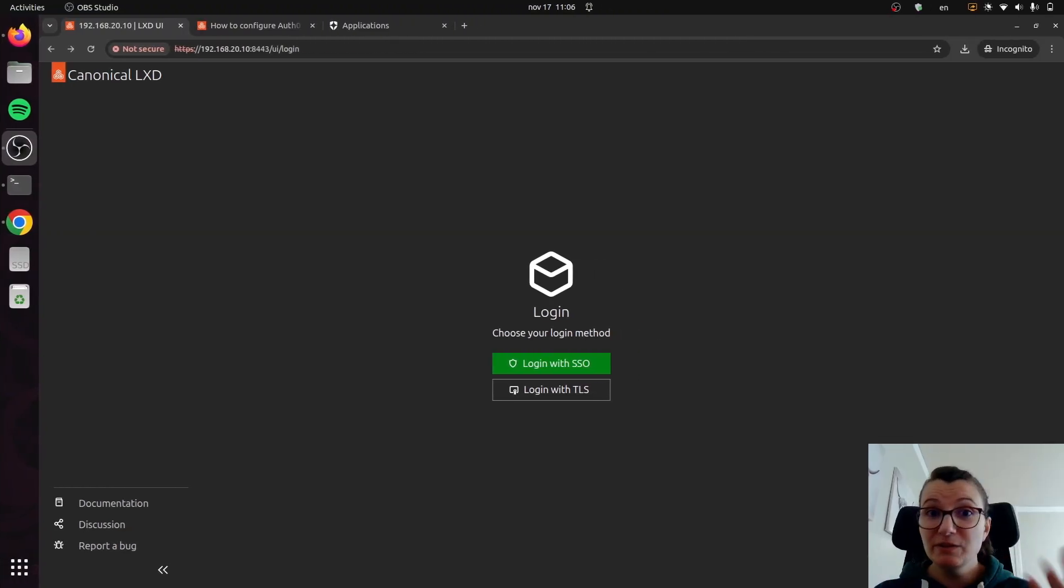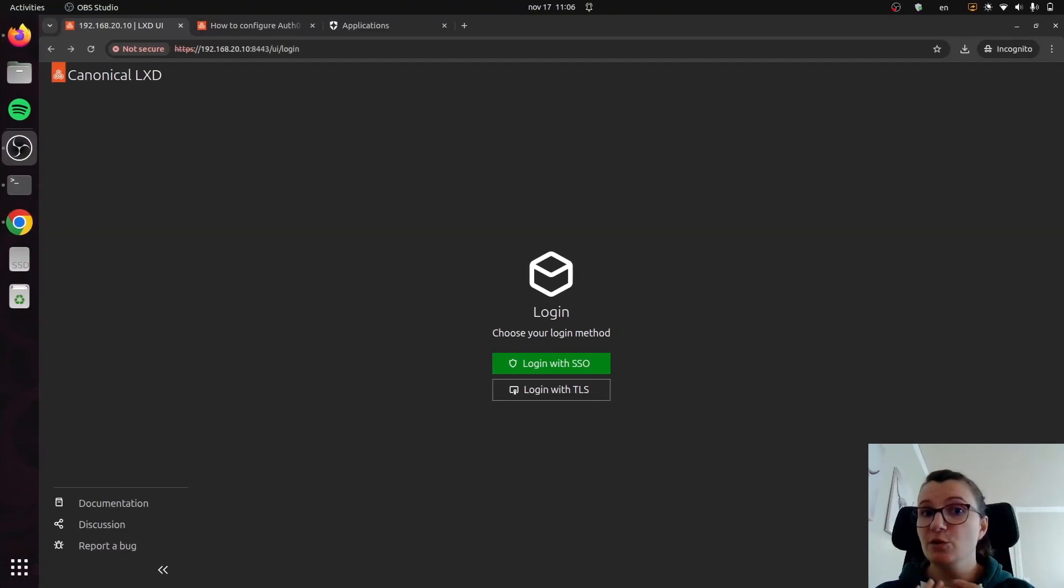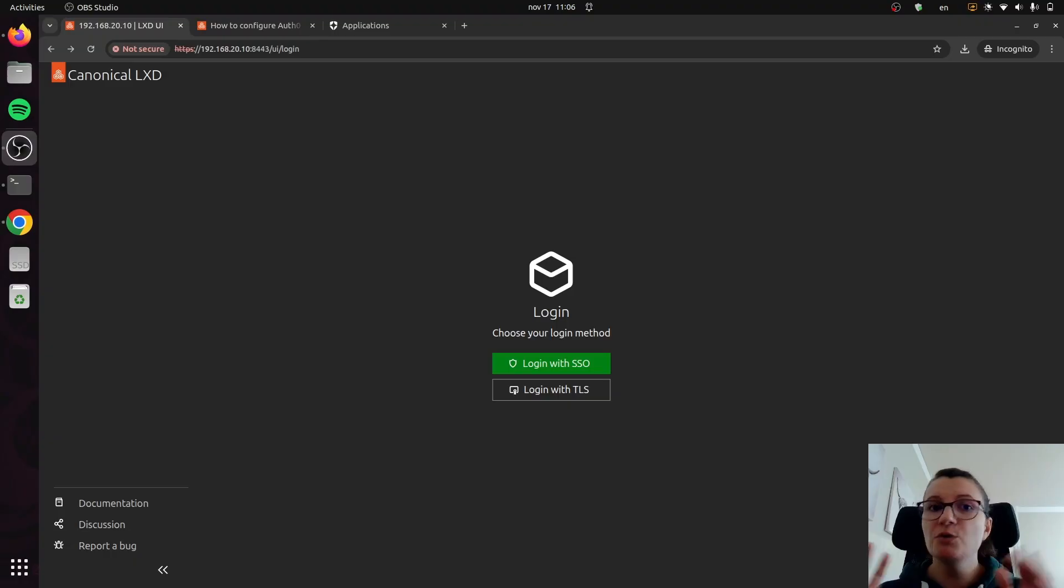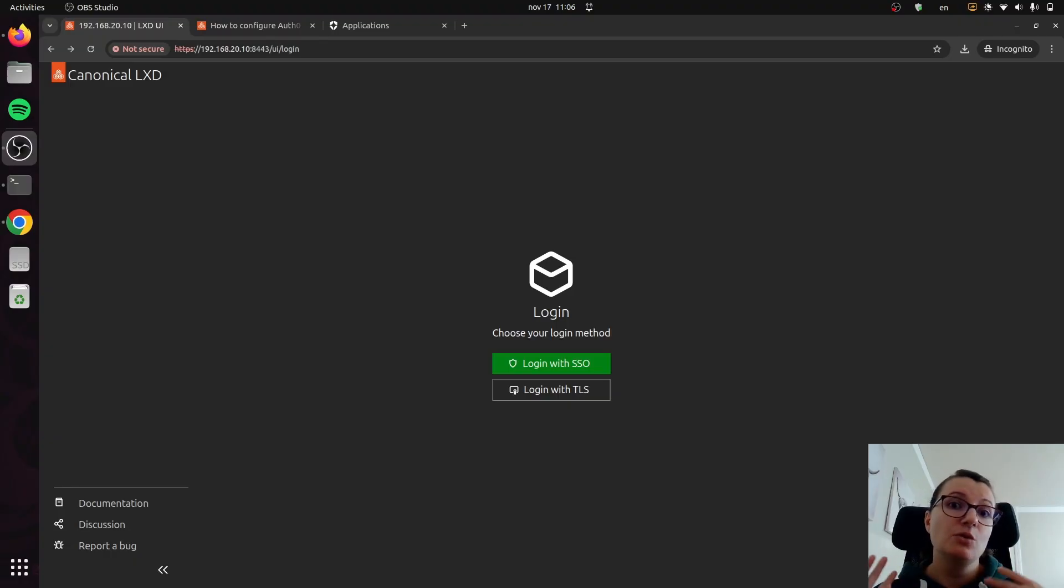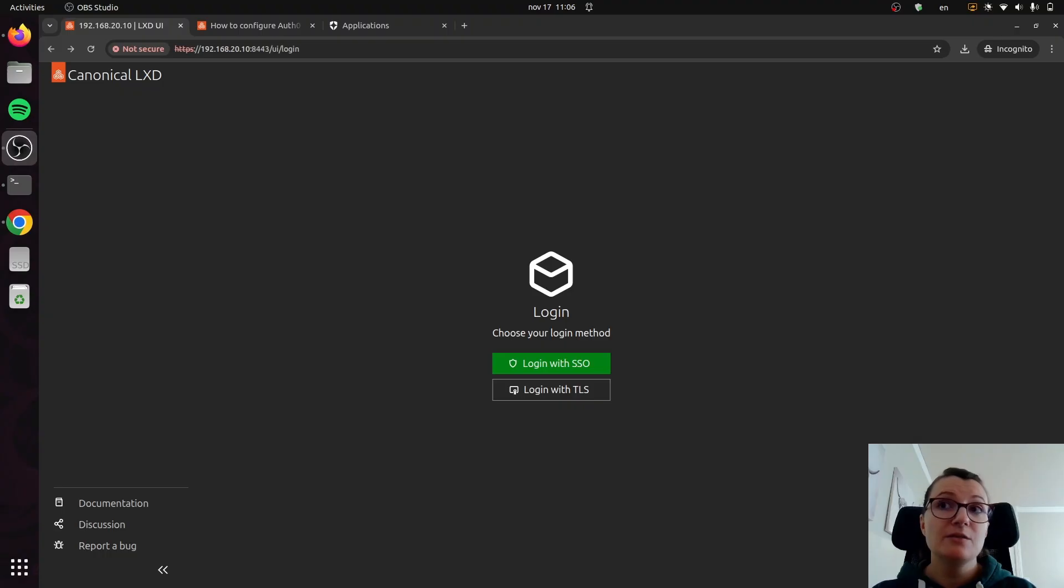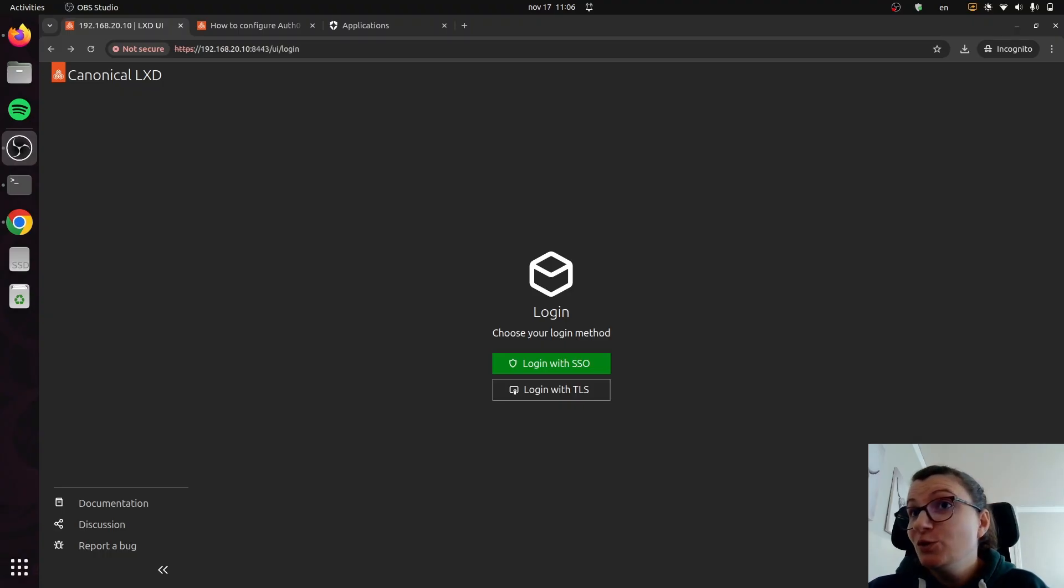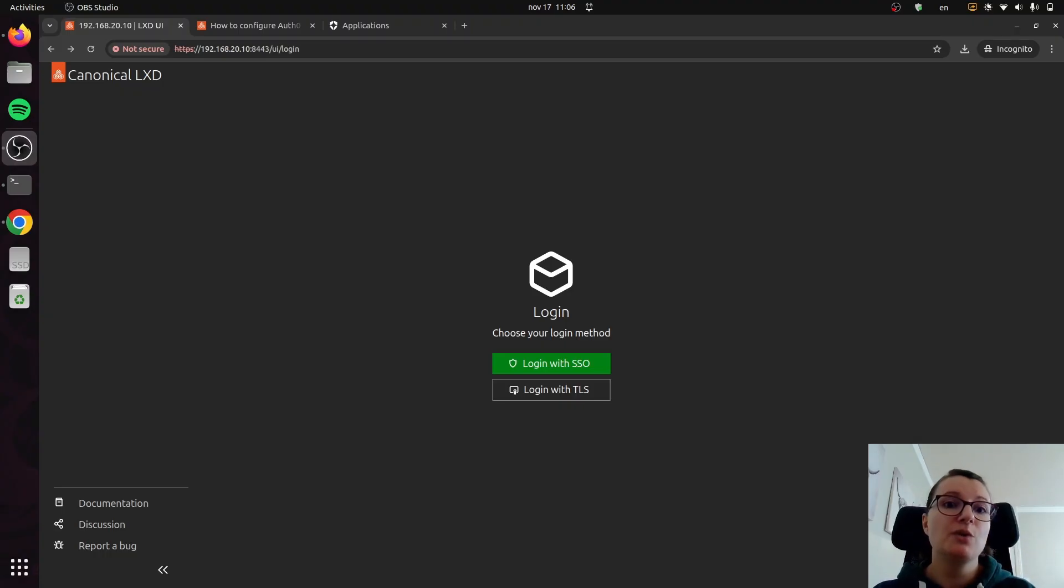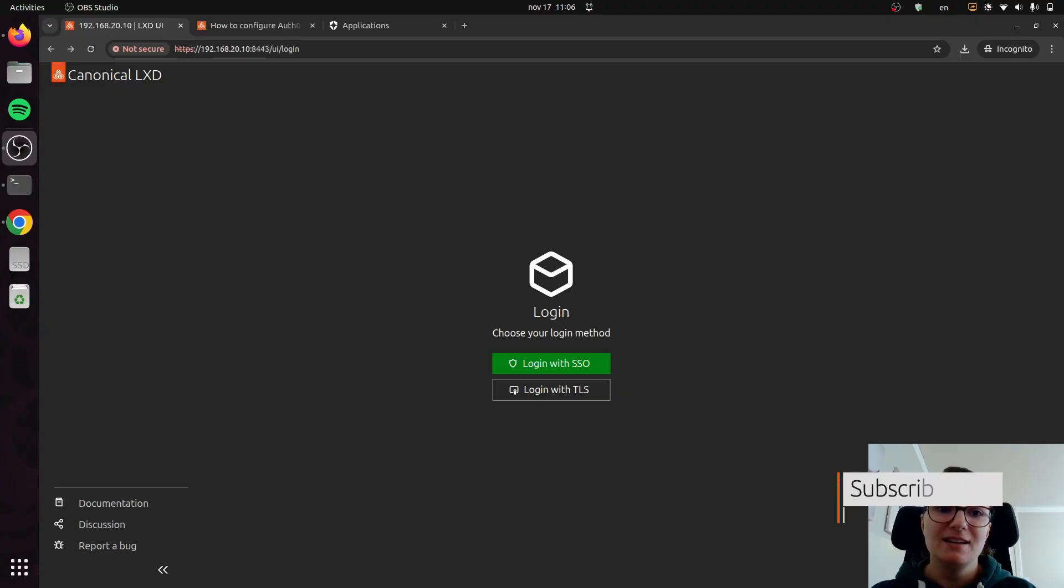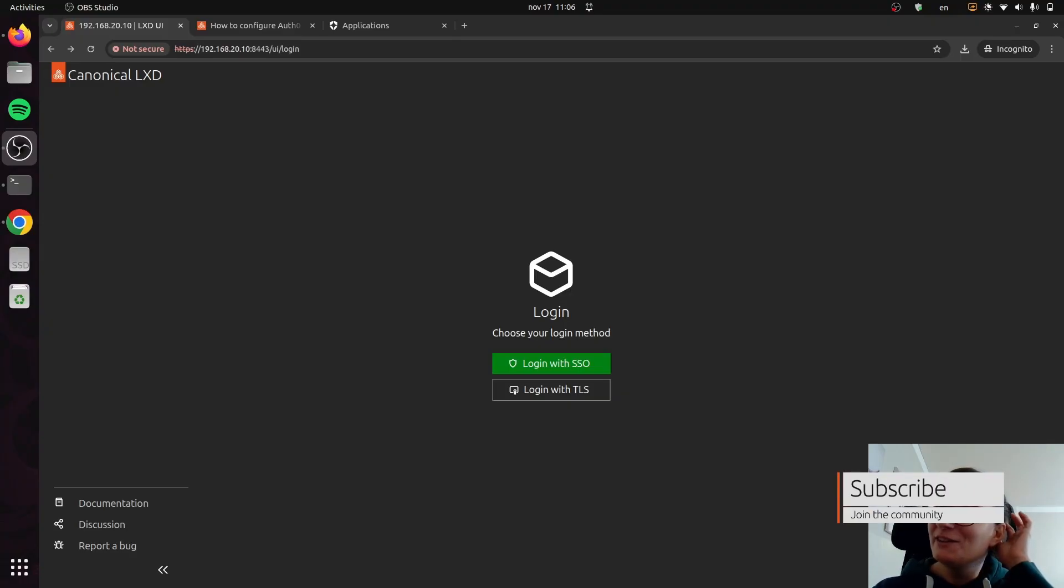In the previous video, we deployed our MicroCloud. It was already fully functional and ready to go. You can launch your instances and use the CLI to do all the configuration that you need. But some people might prefer to do that in a more visual way through the UI, and we do offer quite a nice and functional UI for everything that you need to do.